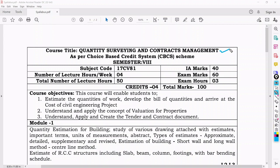This subject was also called as Estimation, Costing and Valuation for your super seniors, that is the 2.10 scheme. For them the subject was Estimation, Costing and Valuation, but for your scheme it is reframed as Quantity Surveying and Contracts Management.